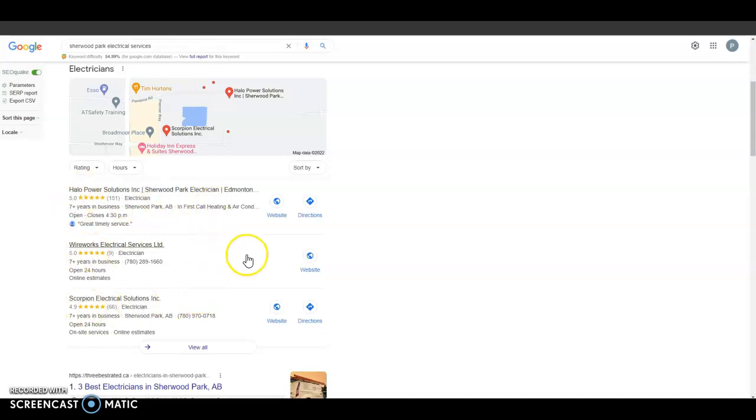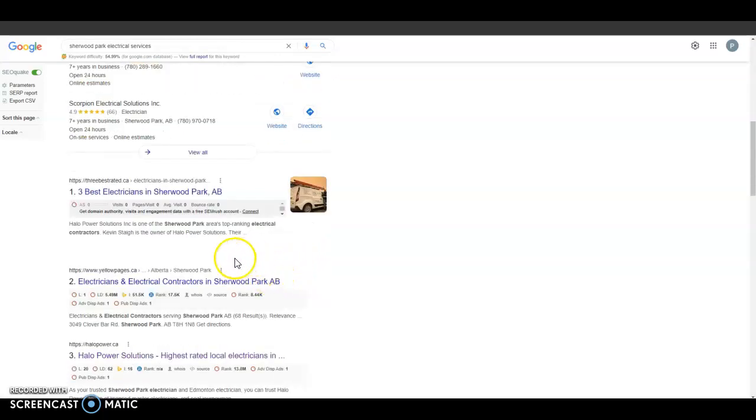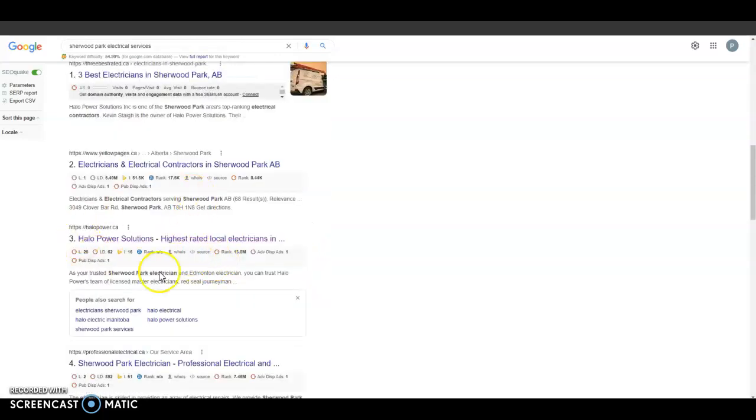Now the next thing I'm going to go over are backlinks and that'll take place more down in the organic part of a Google search down here. All a backlink is, is another website that is linking back to you guys saying that you offer electrical types of services. That way it just brings more relevance and more keywords that you guys are constantly trying to rank for so people can find you more easily on Google.